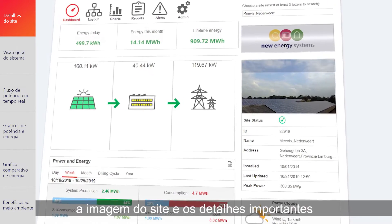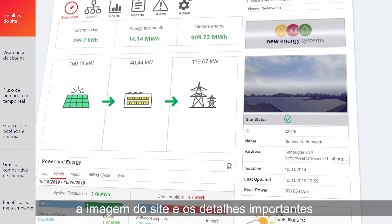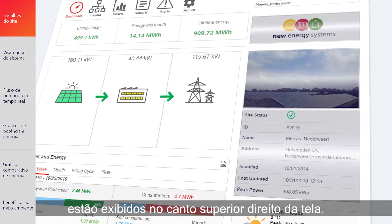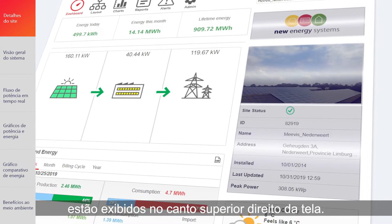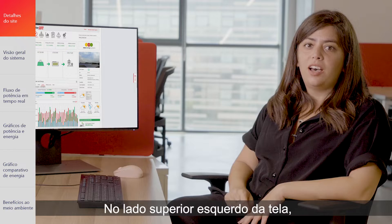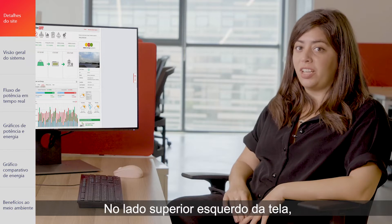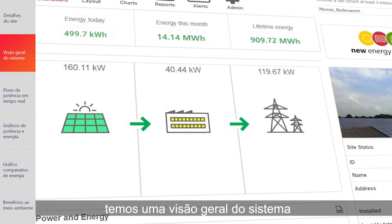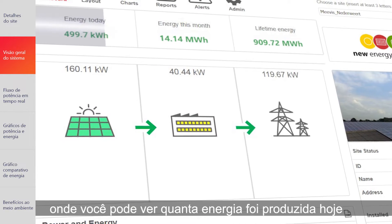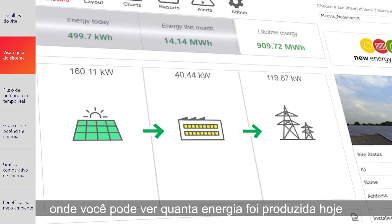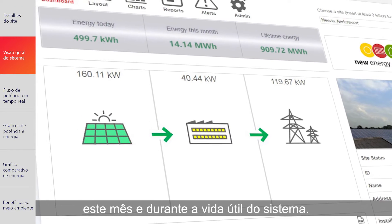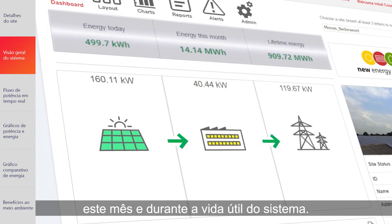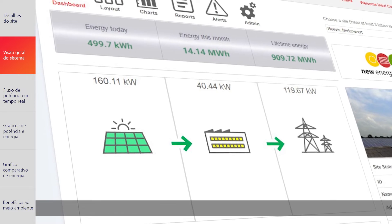Your installer's logo, site image, and important details are displayed at the top right-hand side of the screen. On the top left side of the screen, you have the system overview, where you can see energy today, this month, and the total system lifetime energy.